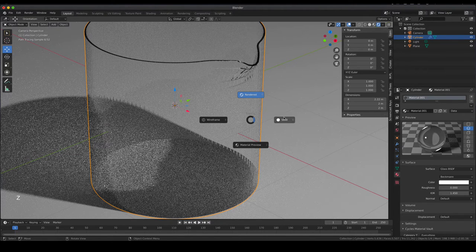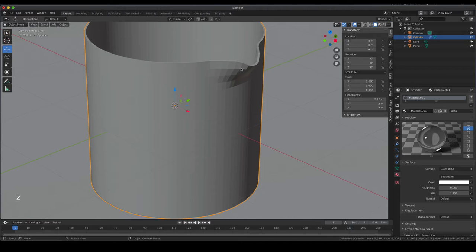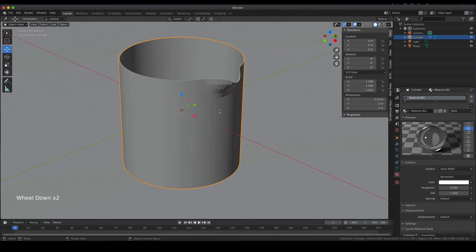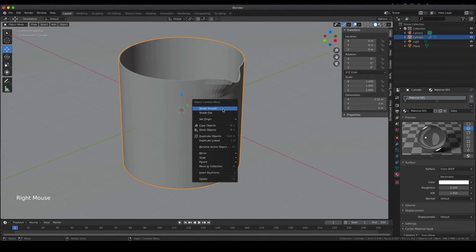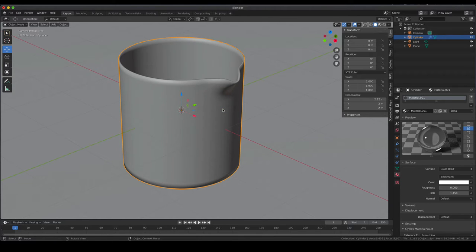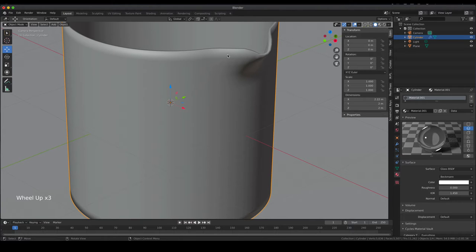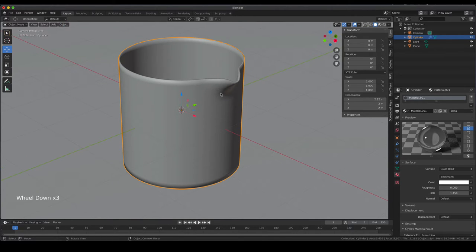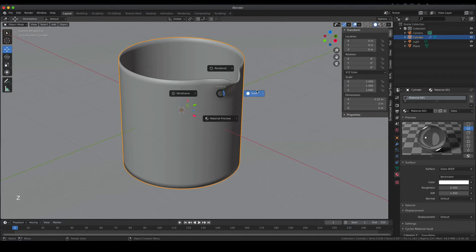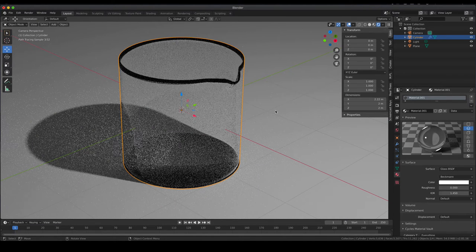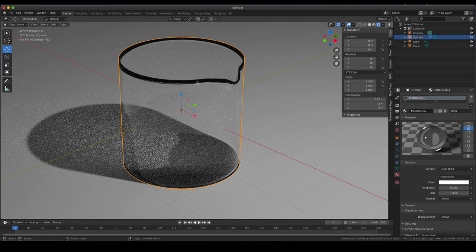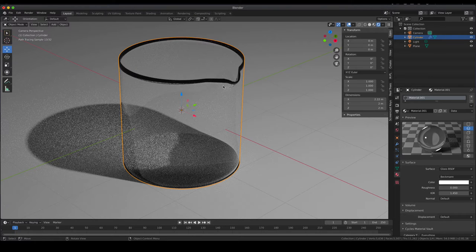Going back to solid mode, you can see there are some visible edges and the cylinder isn't totally smooth. That can be changed quite easily by right-clicking on your object and selecting Shade Smooth — now the beaker looks totally different. There are a couple of rough edges still, but we'll solve that in a moment. Going into rendered mode again, it looks smoother but there's a very ugly dark edge at the top of the beaker, caused by how the edge is calculated — something we'll correct as well.